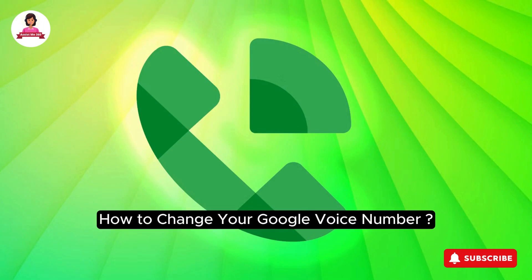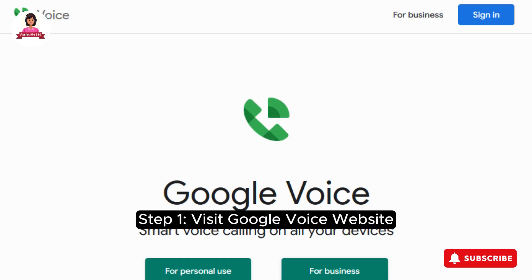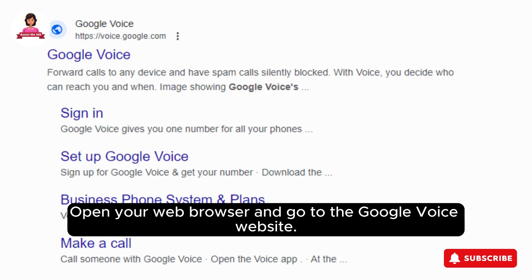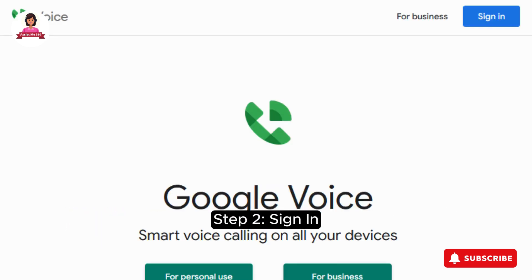How to Change Your Google Voice Number. Step 1: Visit Google Voice Website. Open your web browser and go to the Google Voice website.